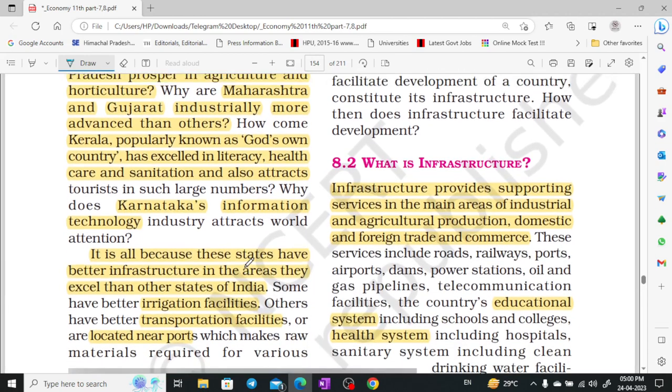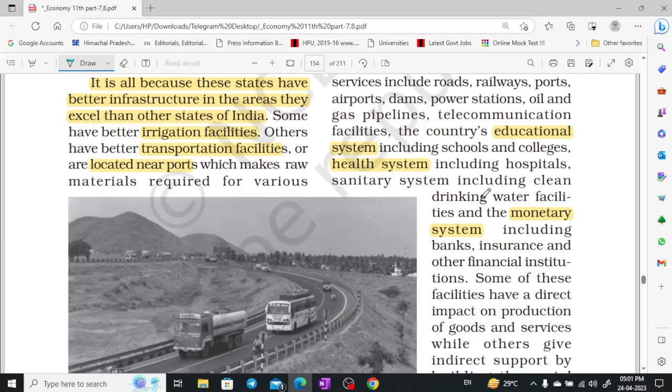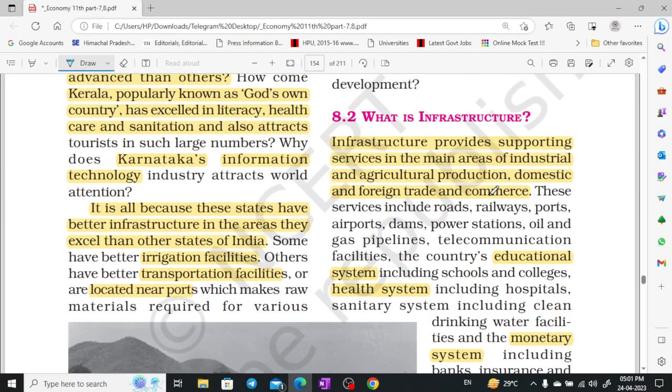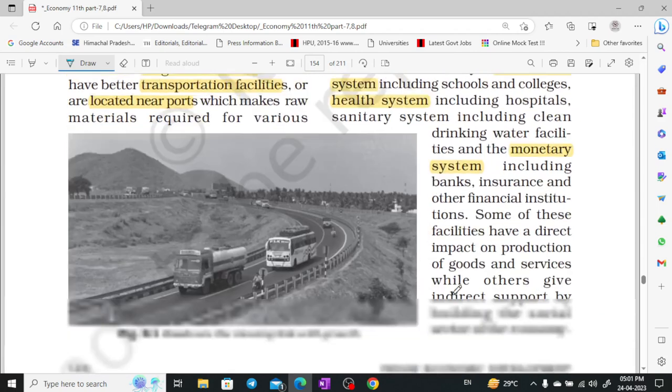What is infrastructure? Infrastructure provides the supporting service. It is a supporting service which forms the base for industrial and agricultural production. For foreign trade, commerce, and domestic trade, we need a basic base which is known as infrastructure. Education system, health system, monetary system — these are all basic forms of infrastructure. Telecommunication, gas, pipes — everything is infrastructure.